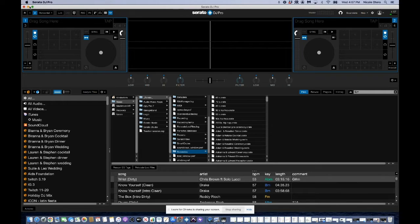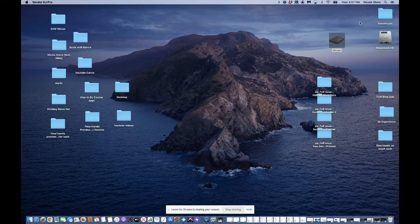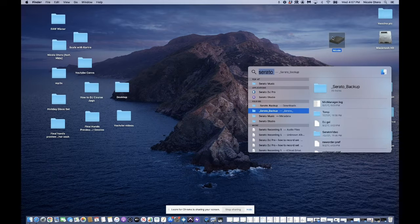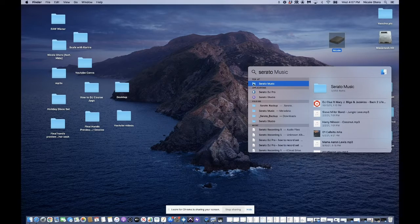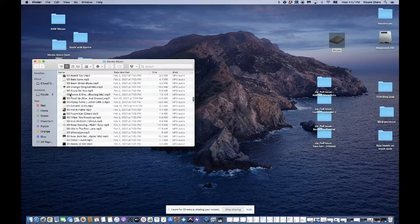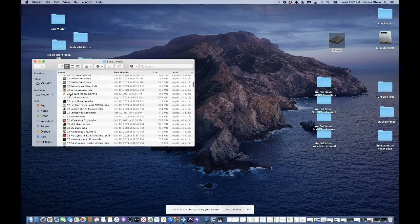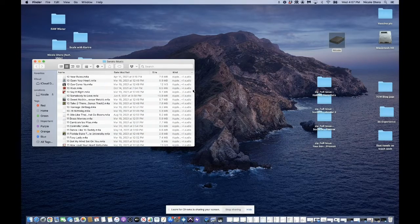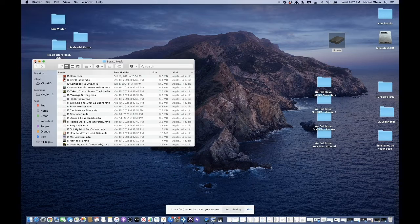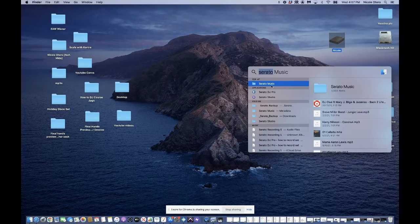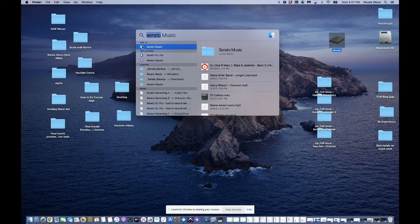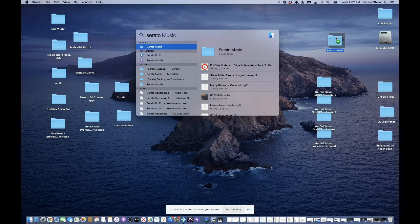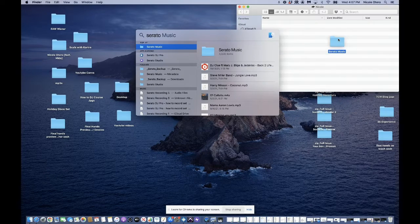So the first thing I do is I'm going to minimize this. I'm just going to come to my search window and you can see I already have it, Serato, right? And this is my Serato music folder. Okay. And I just double check that this is definitely all my music. I got a lot of music in here. Okay. So again, I'm going to search for this again, and then that's my folder. And then I'm just going to drag this folder onto my hard drive.